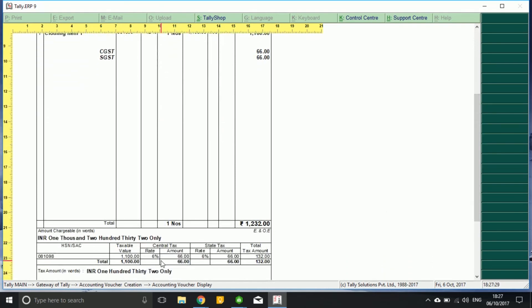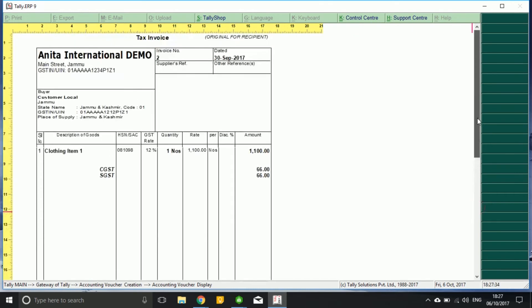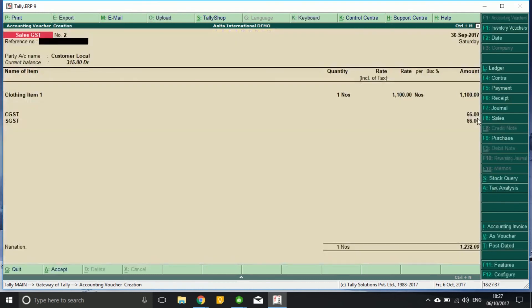Because in the masters of this item, I had configured that when the product is being sold more than thousand rupees, a rate of 12 percent is applicable.